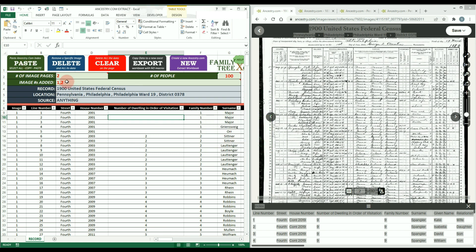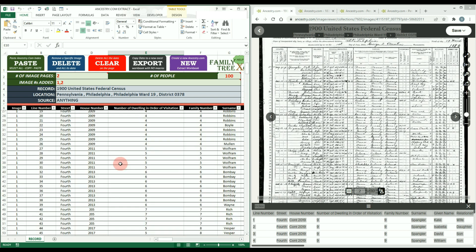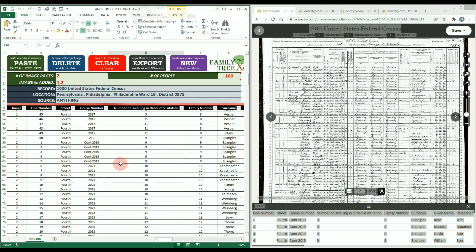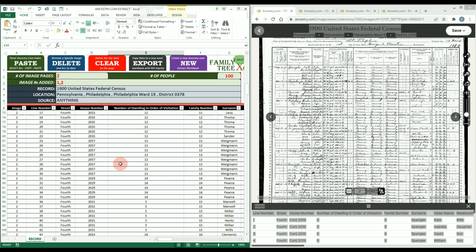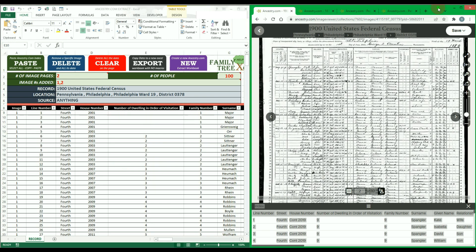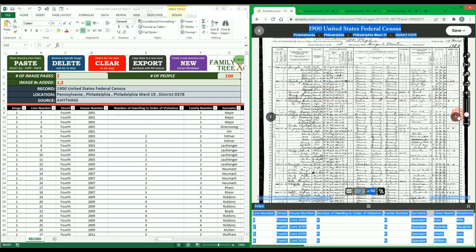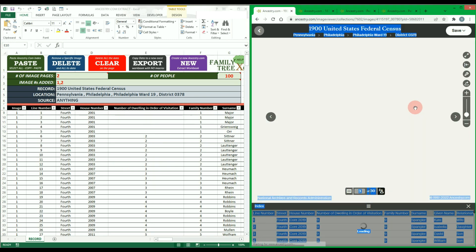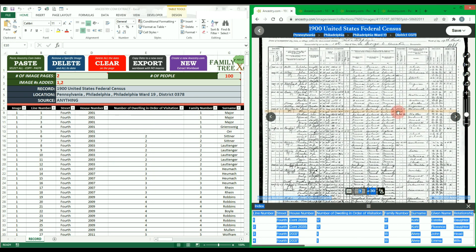The image number is added to the green field again and the index is added to the existing table. You can repeat this process as many times as you want, allowing you to quickly extract all the data once you get the hang of it.